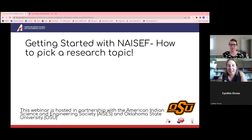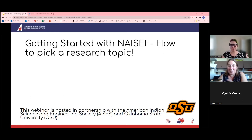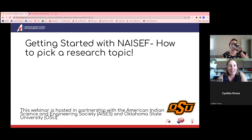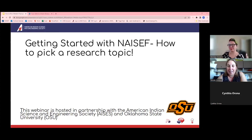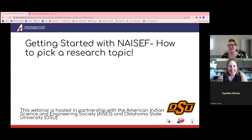But today we're going to talk a little bit about how to pick a research topic — a very important first step in the science fair process. And I'm going to turn it over to Renee Howell with ACES, our partner in this, and let her get it started.